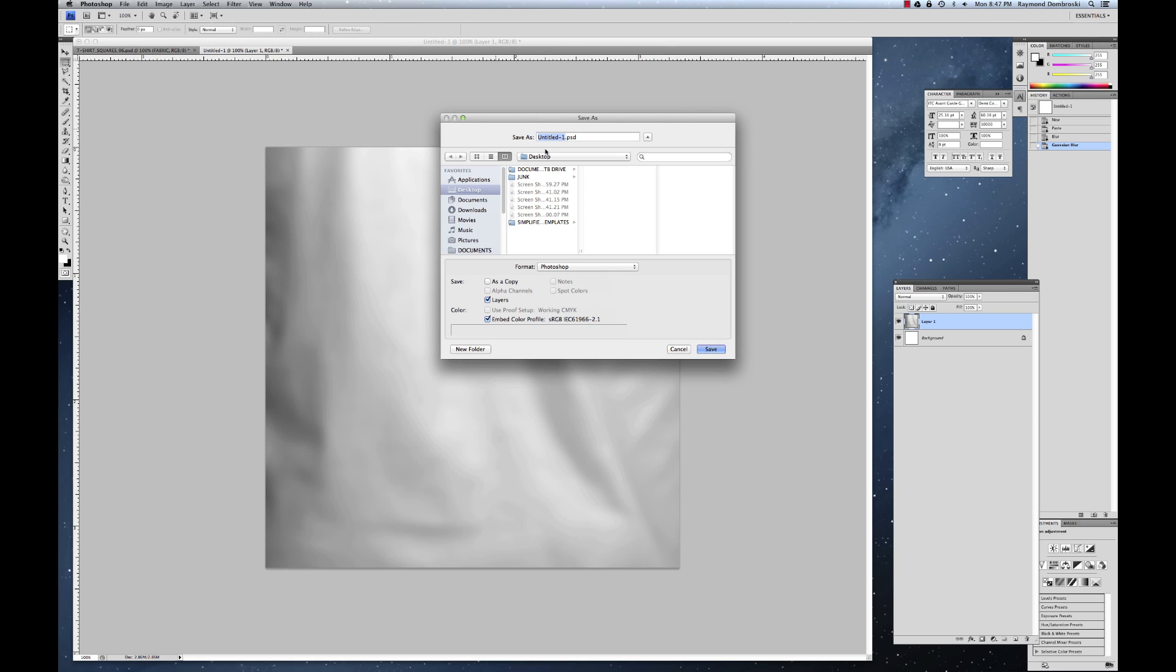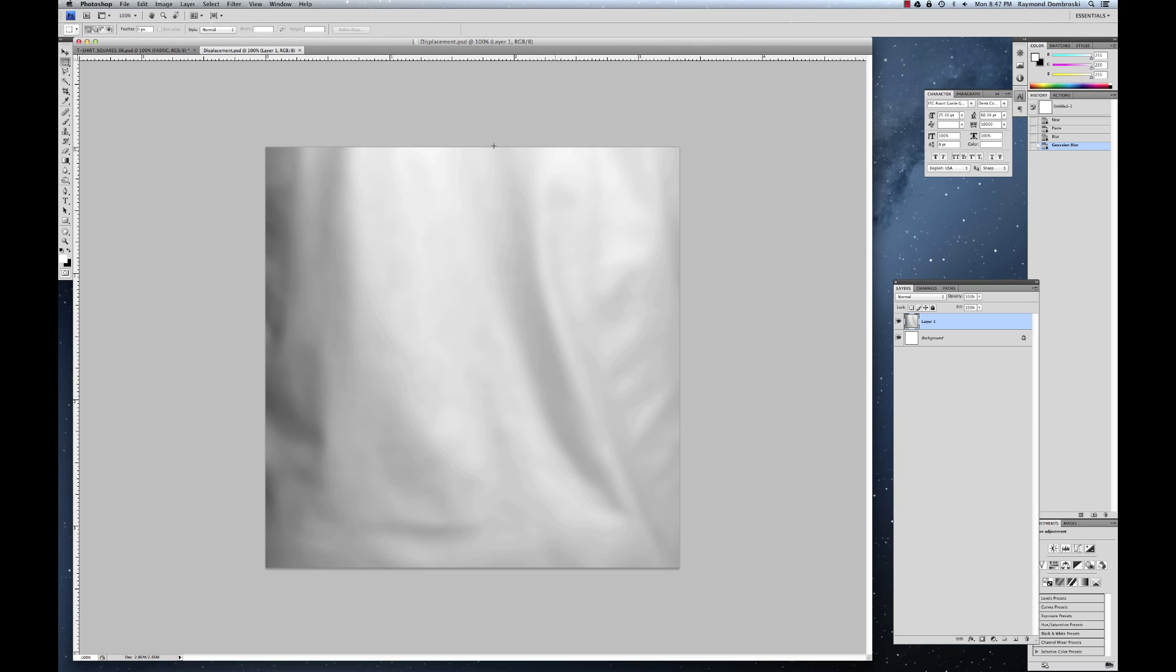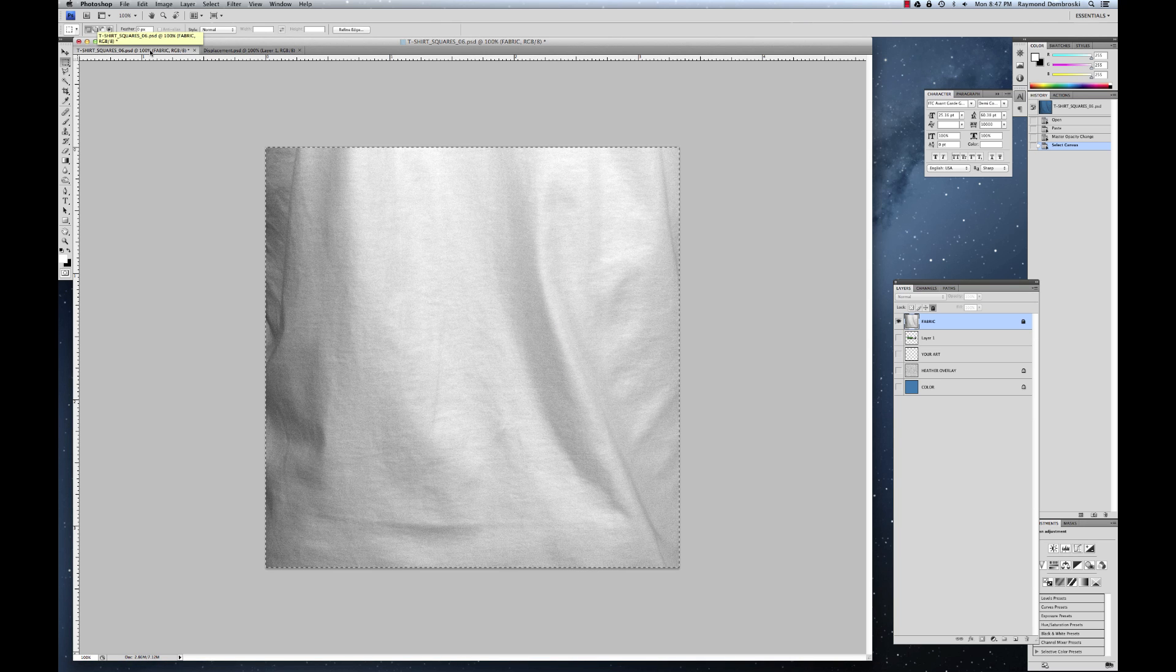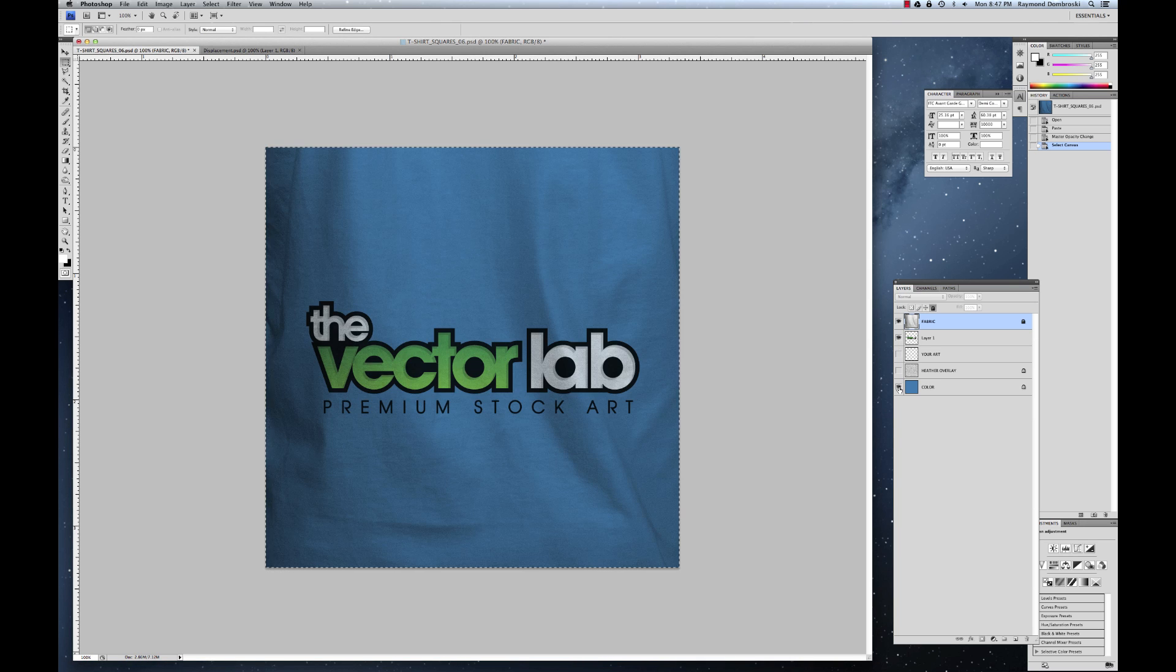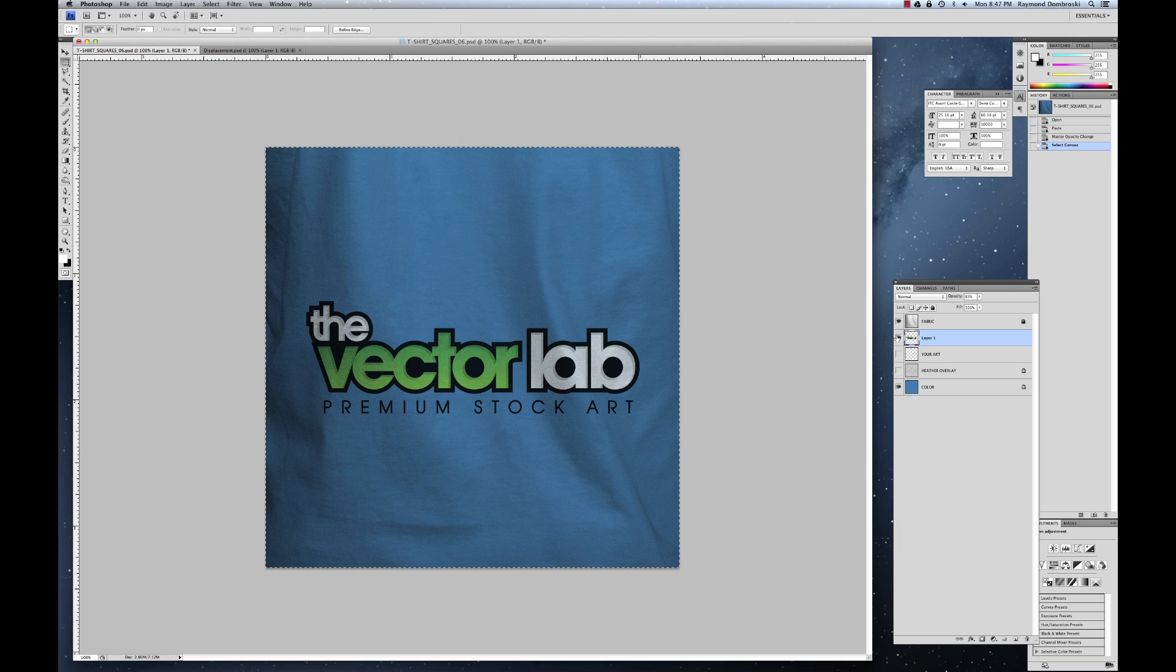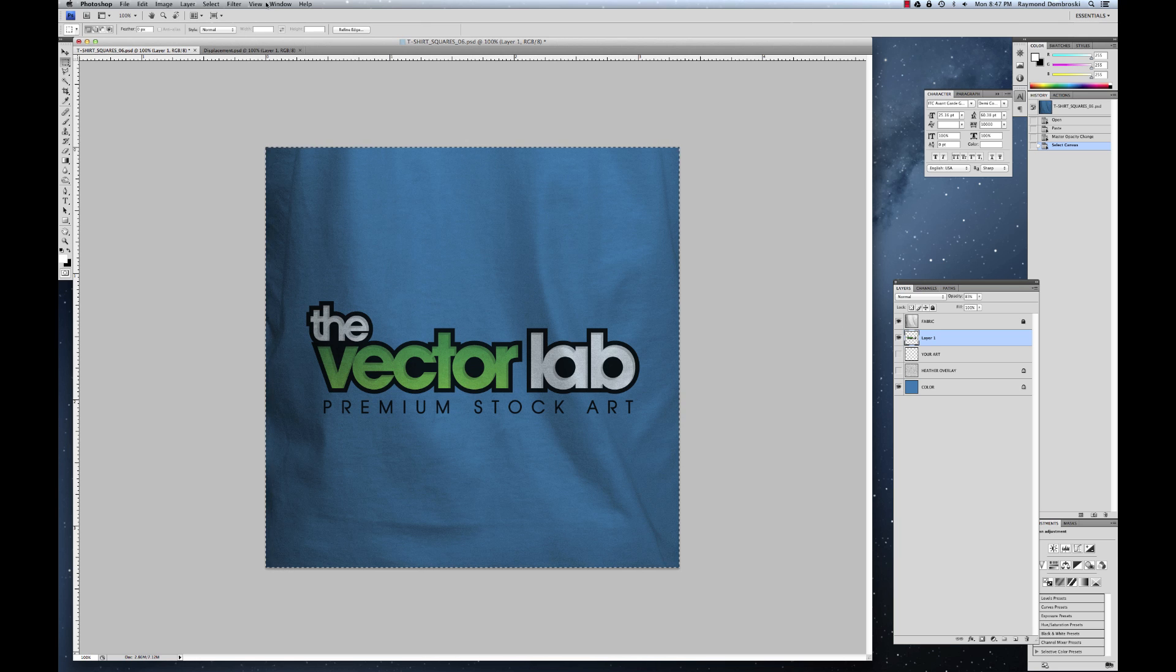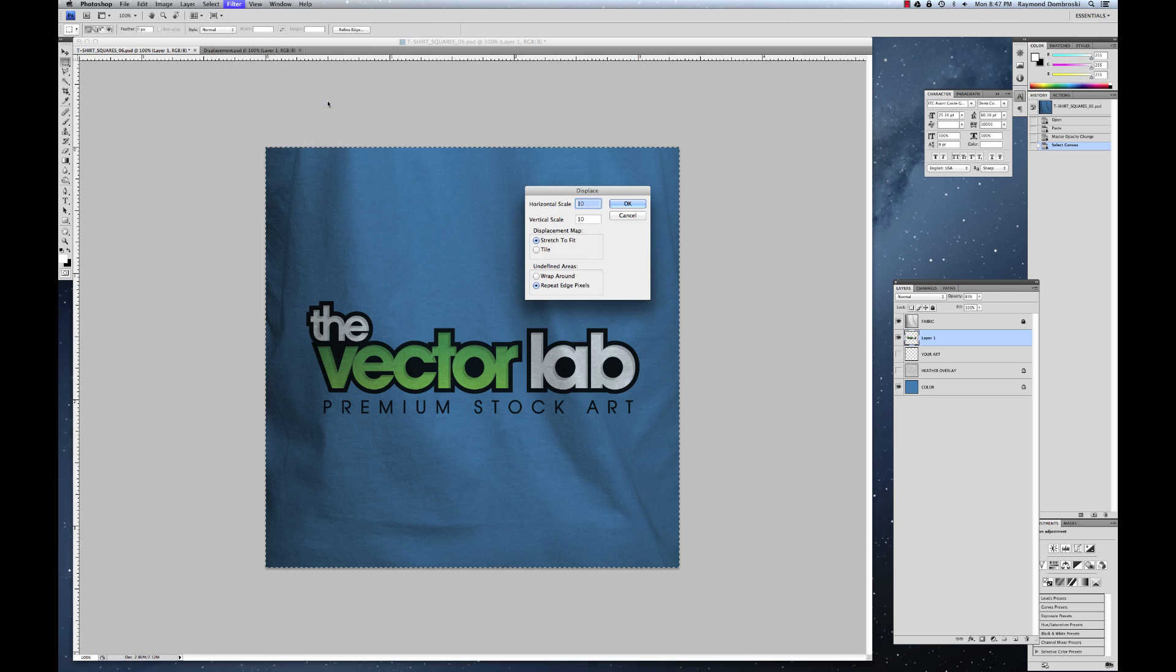We'll just call it displacement. And it can be layered or flattened either one. Just hit OK. And then go back to your design. And let's see if I remember how to do this. So on your logo or your graphic layer, go filter, distort, displace.